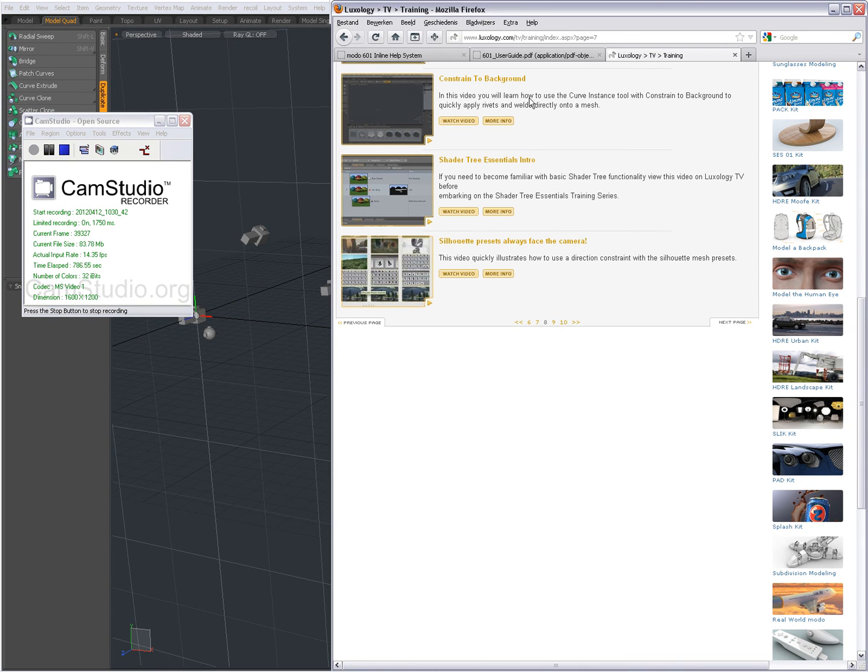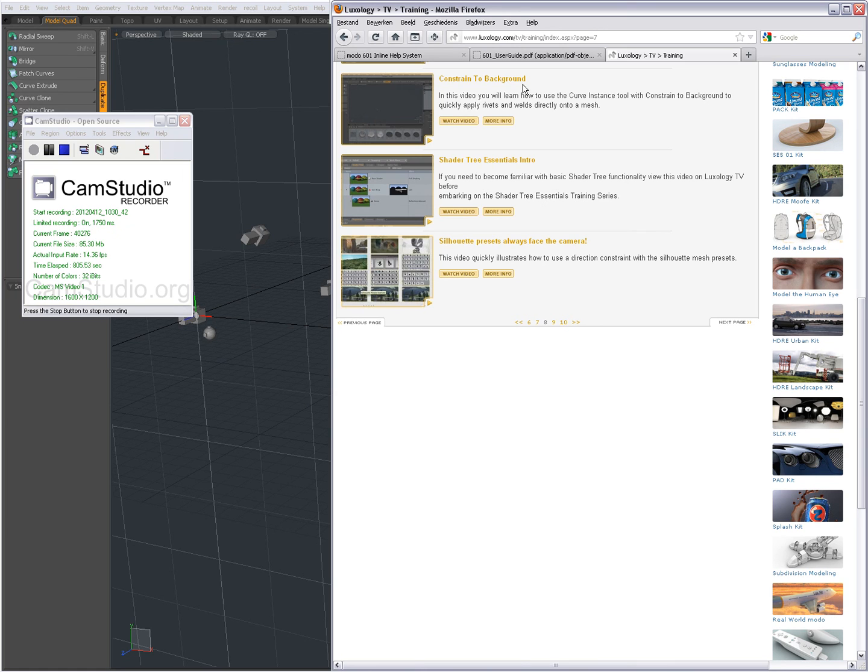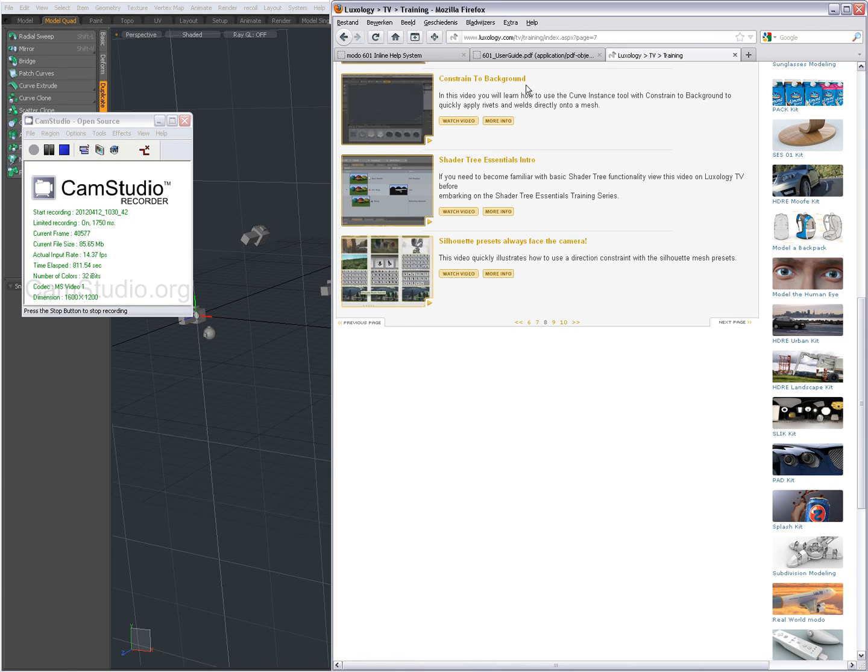Okay I am back. I wanted to show you that on Luxology TV on Luxology website on page eight you find a movie by Ryan named Constraint Background. In this movie he shows you an example of using the curve instance tool to place geometry onto other geometry with use of Constraint Background.